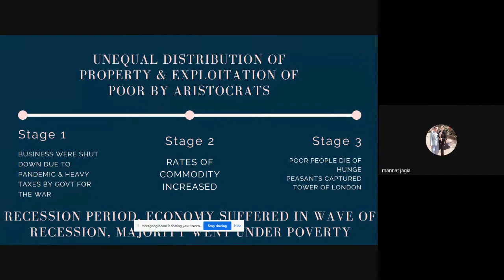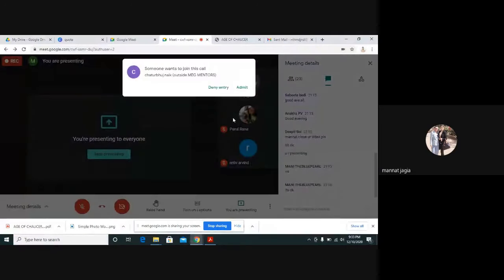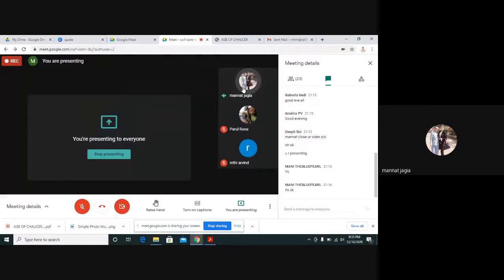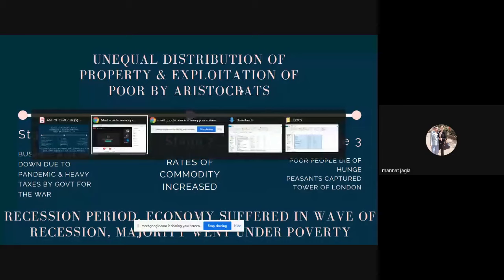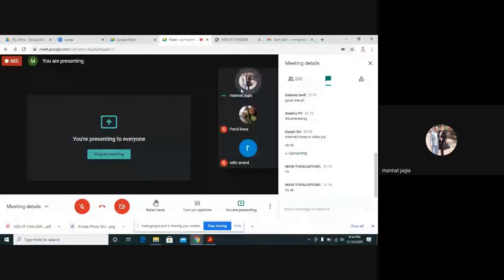The peasants were unhappy about the entire scenario — they even captured the Tower of London. Taxes were lifted but the peasants were still oppressed by the aristocracy. Despite the losses, we see English gaining importance: becoming the language of court in 1362, language of Parliament in 1363, and language of school teaching in 1386. This is how English finally came on stage and French was completely removed.